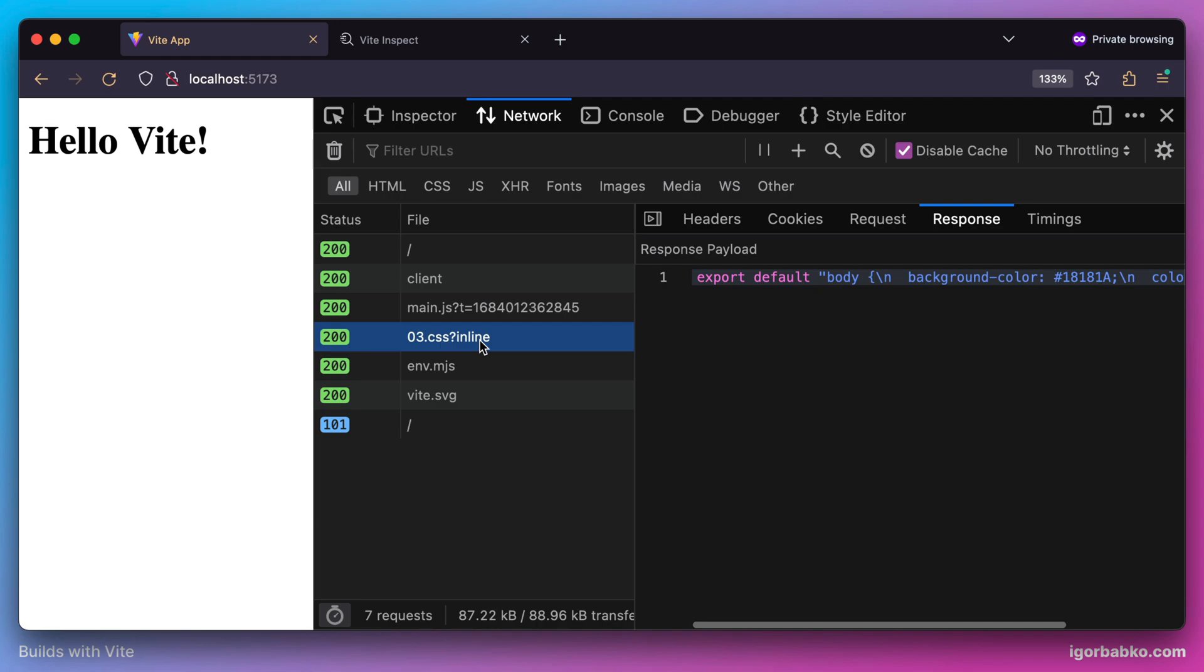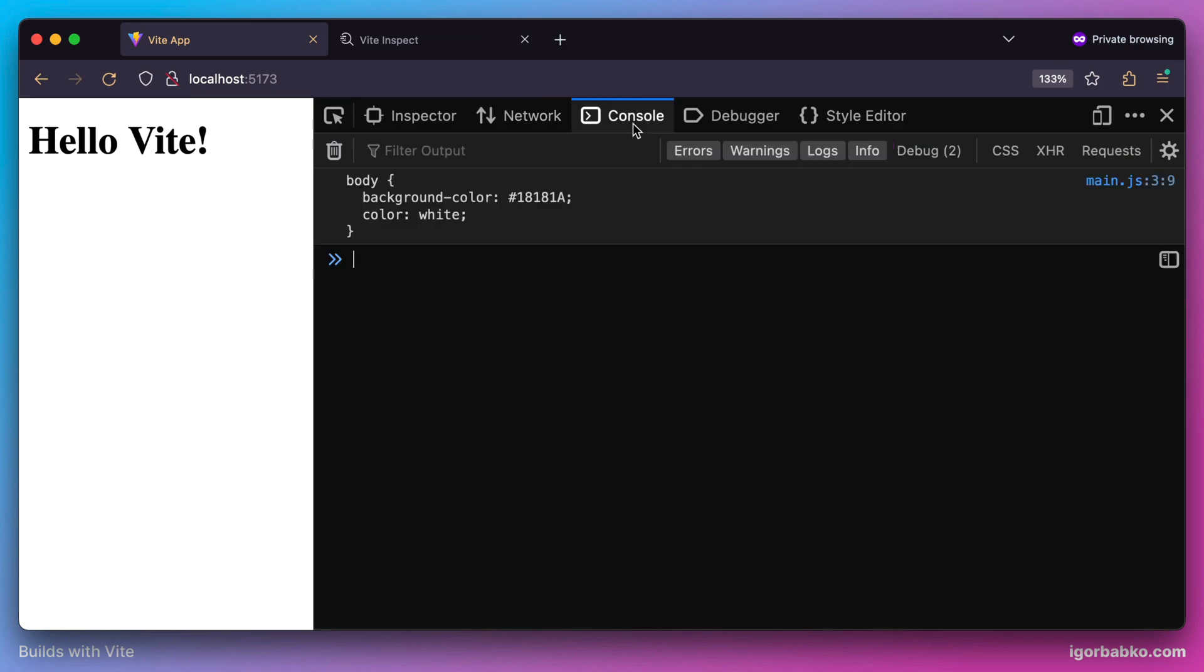In response, it's going to generate a valid ECMAScript module where the default export will be exporting all the styles from the imported CSS module. And if we take a look at the console, sure enough we're going to see those styles as a string.